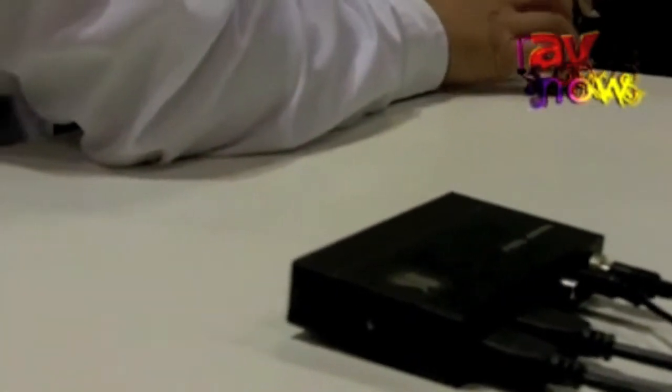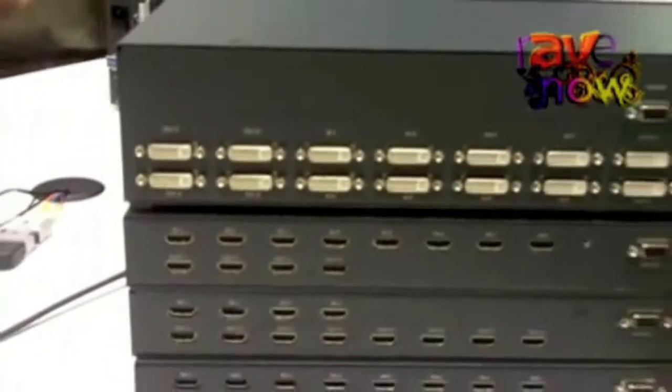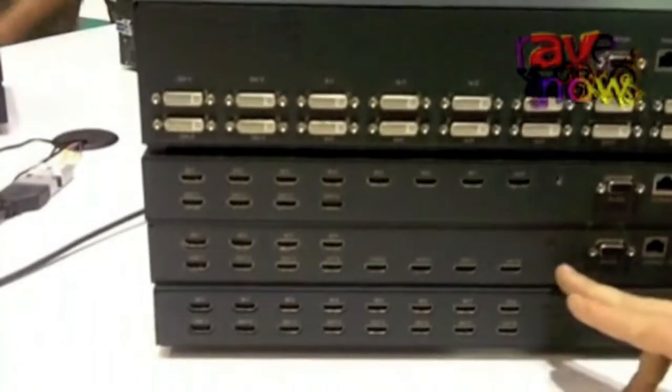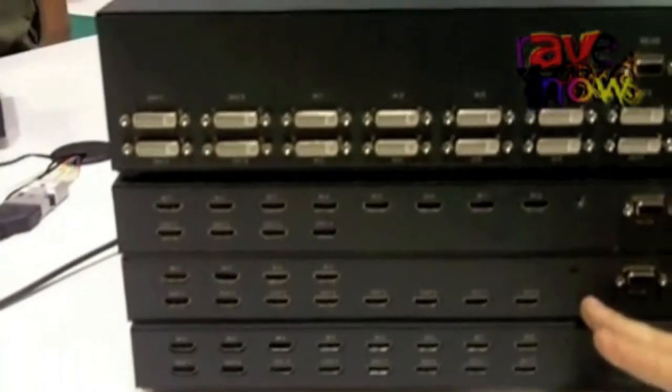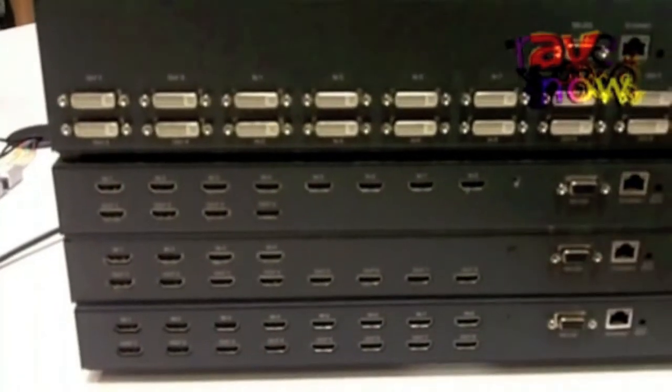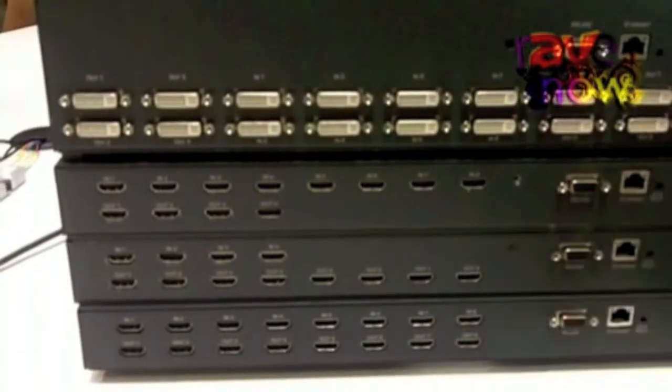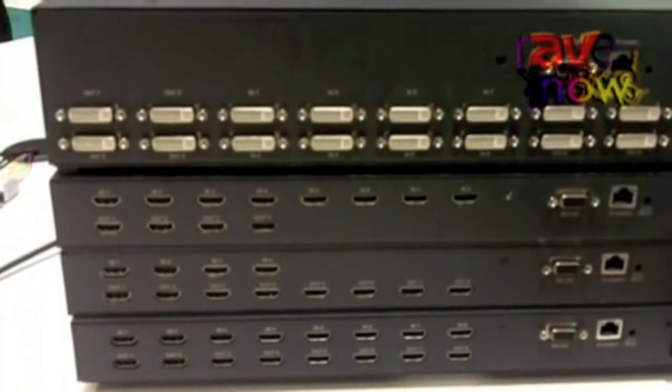Looking then at some new matrix switchers that we have: a new 8x8 HDMI matrix switcher, an 8x4 HDMI matrix switcher, and an 8x4 HDMI matrix switcher.